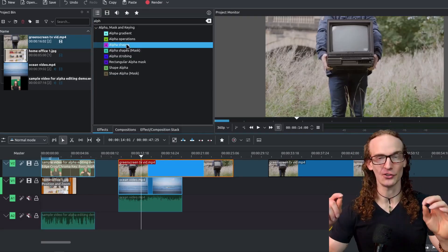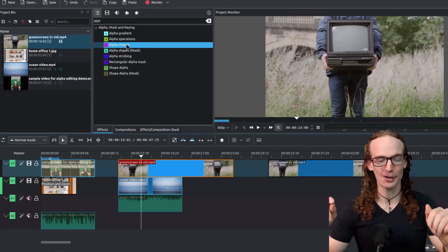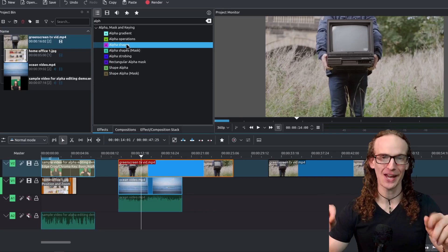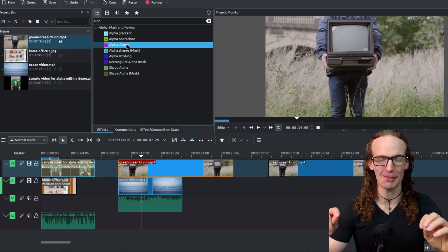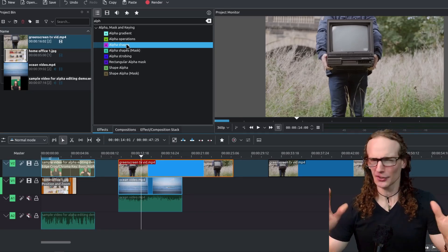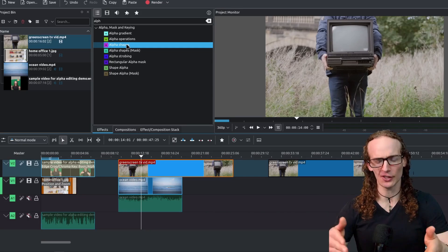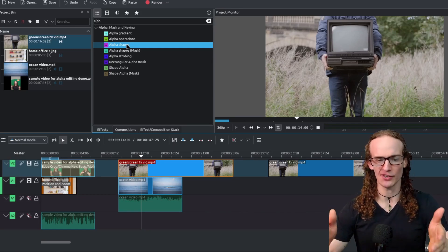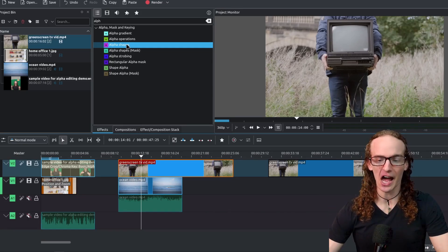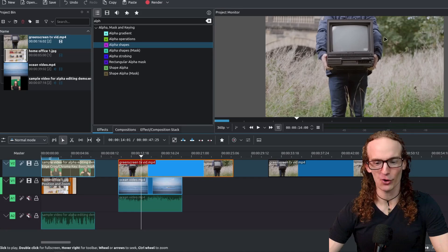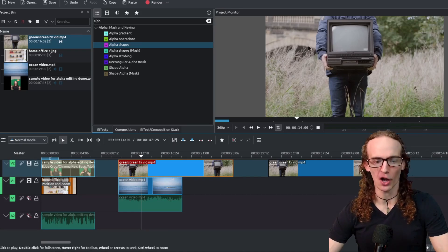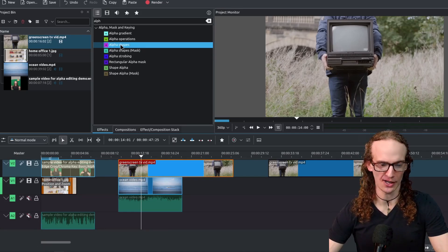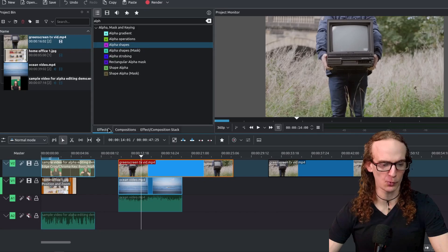Alrighty so with that self-promotion out of the way let's go ahead and get into a couple more examples and let's make things a little bit more advanced so let's suppose I have this TV screen here and I want to replace this boring TV screen with a video of the ocean again process very simple.